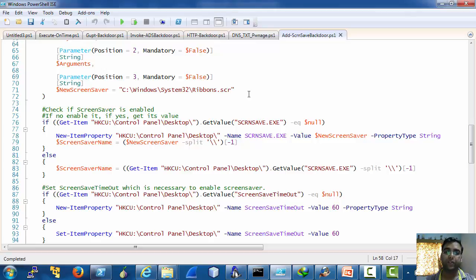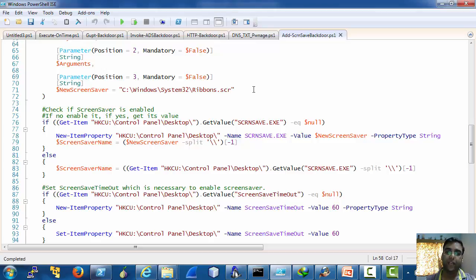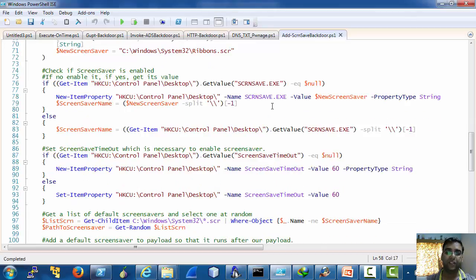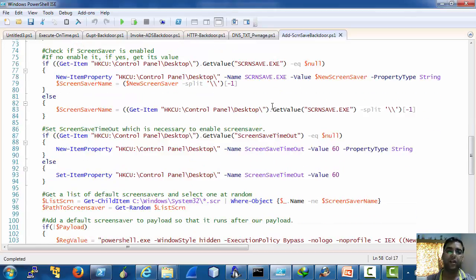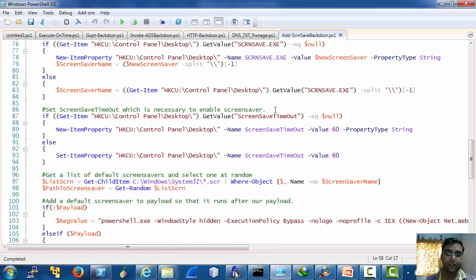So that every time a screen saver timeout occurs or user locks his machine, that is whenever a screen saver is triggered, our payload is triggered as well.